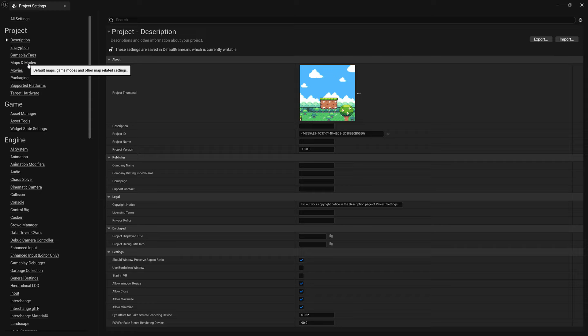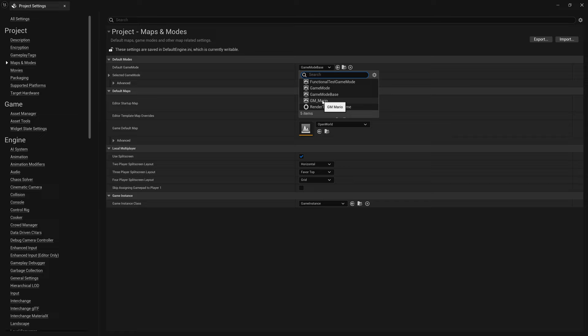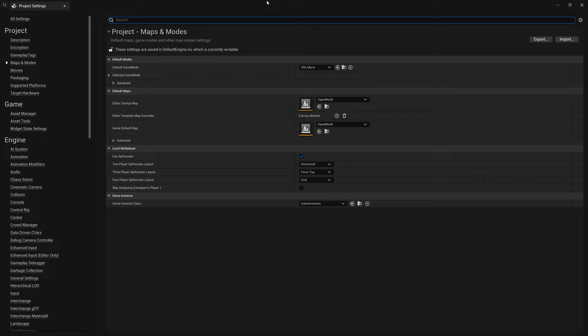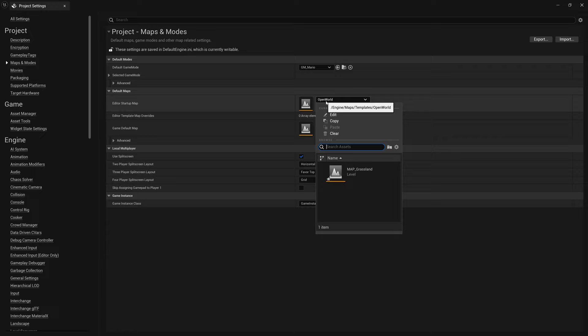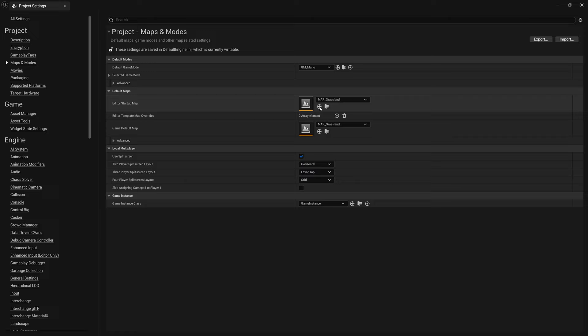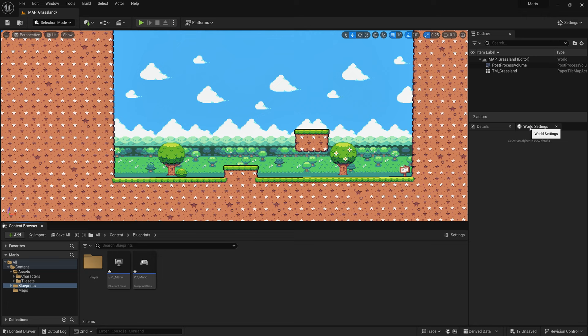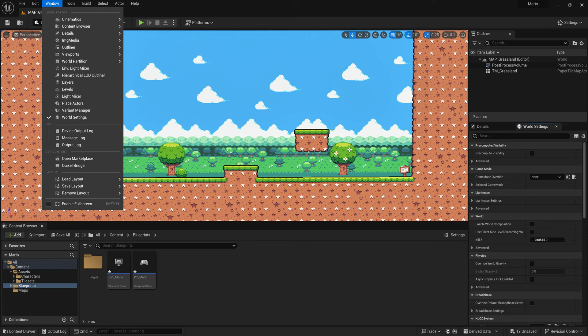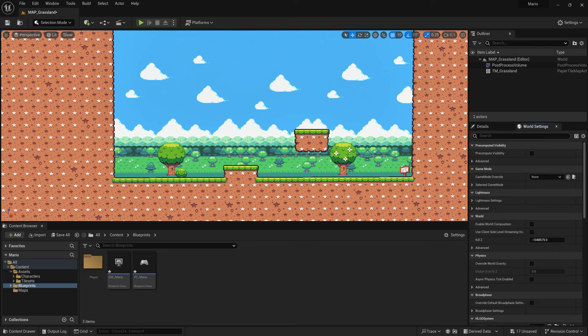Now go to Edit > Project Settings > Maps and Modes, and change the Default Game Mode to GM_Mario. You can also set the startup map to your own 2D map here. Close the settings and go to World Settings — if it's not visible, go to Window > World Settings — and also set the Game Mode there to GM_Mario.